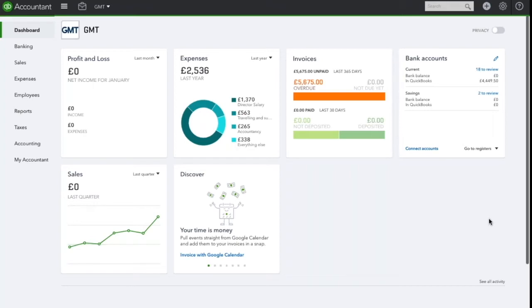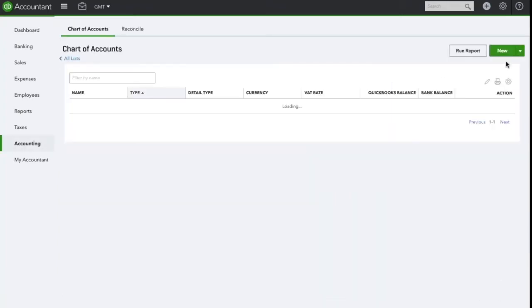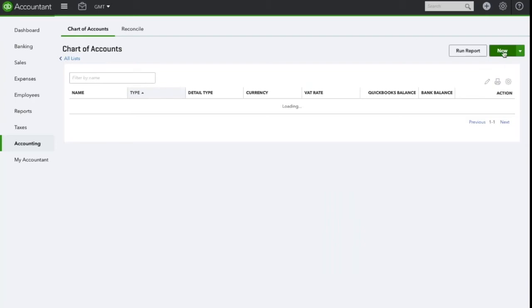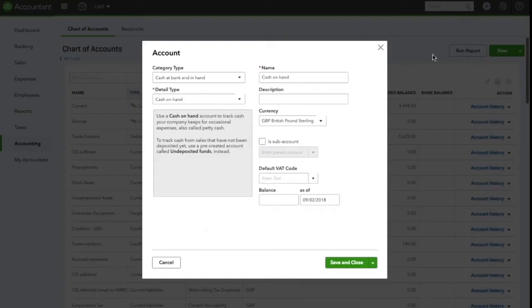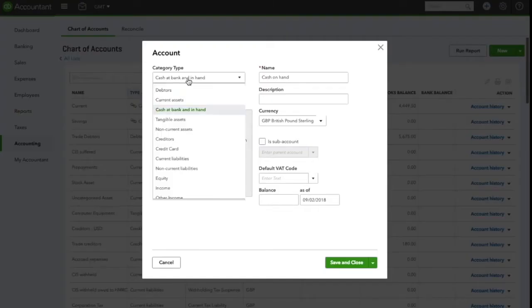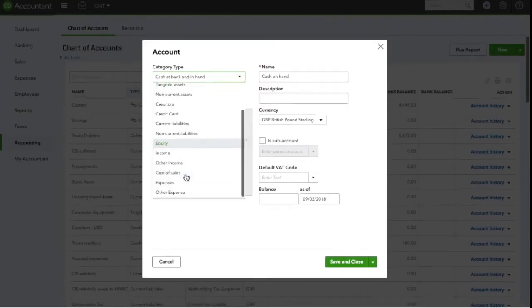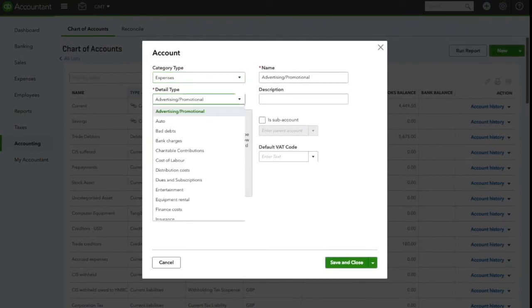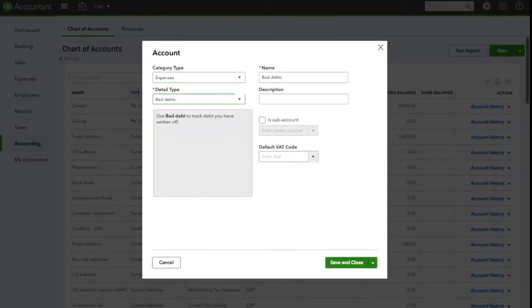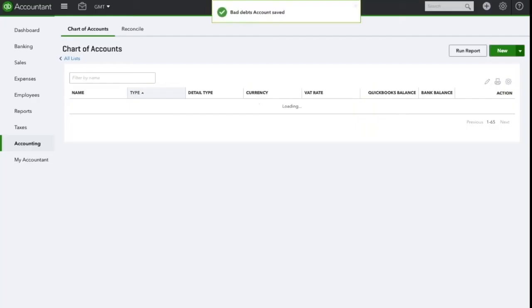Navigate to the accounting tab on the left hand navigation and select new. This will be an expense account and the detail type will be bad debts. Once you're happy with this, save and close.